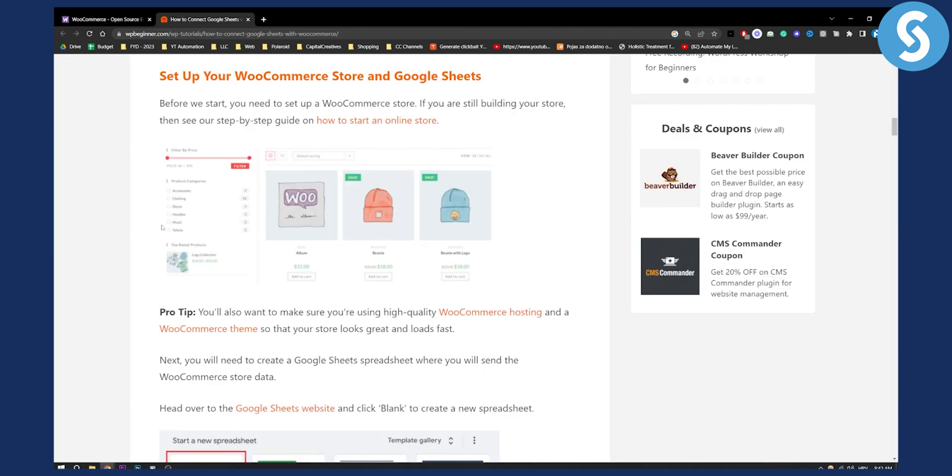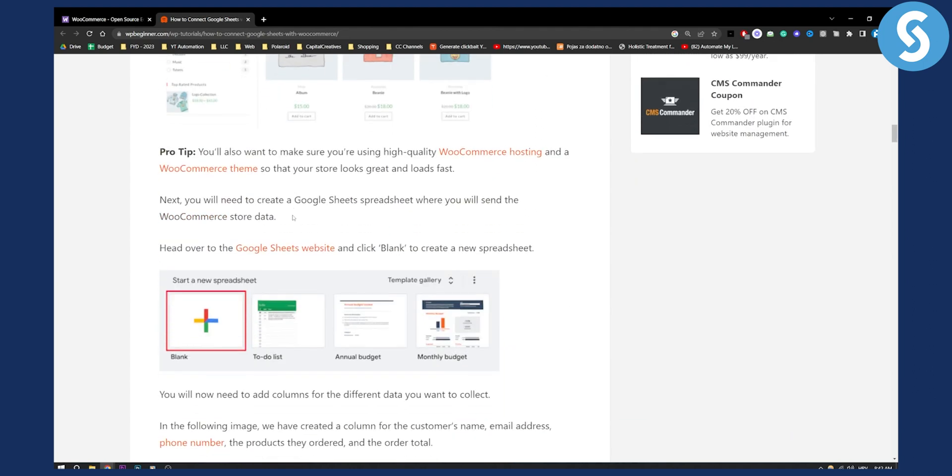First of all, before we start you need to set up your WooCommerce store. If you're building your store then make sure to set it up right here. I will not go over this in this video.